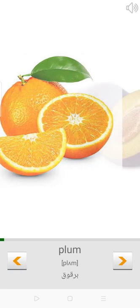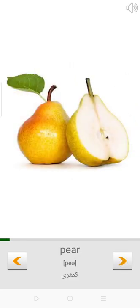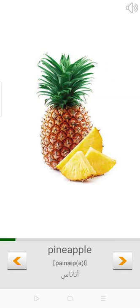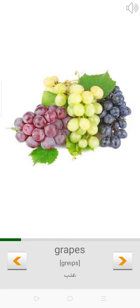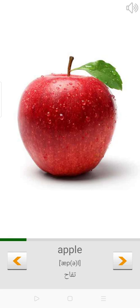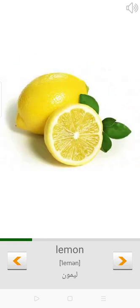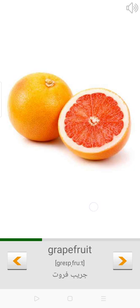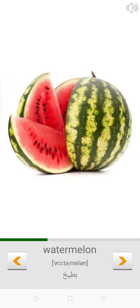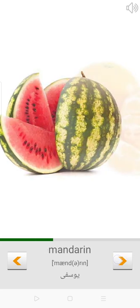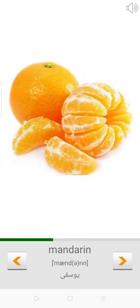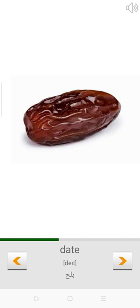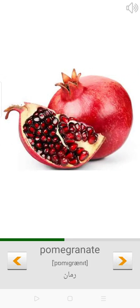Orange. Plum. Pear. Pineapple. Grapes. Apple. Lemon. Strawberry. Grapefruit. Watermelon. Mandarin. Date.